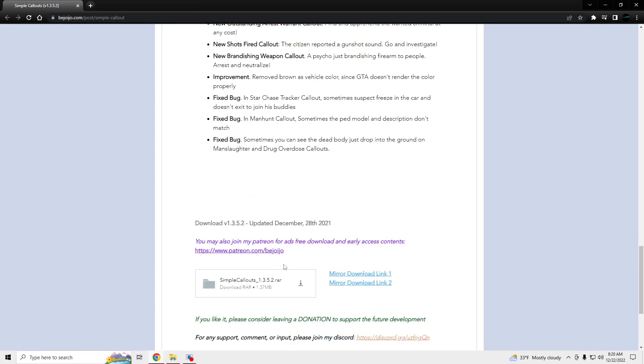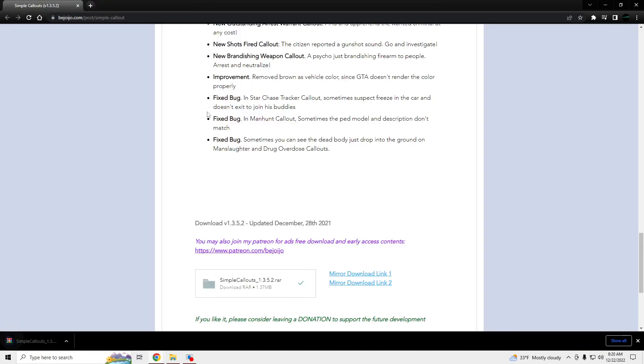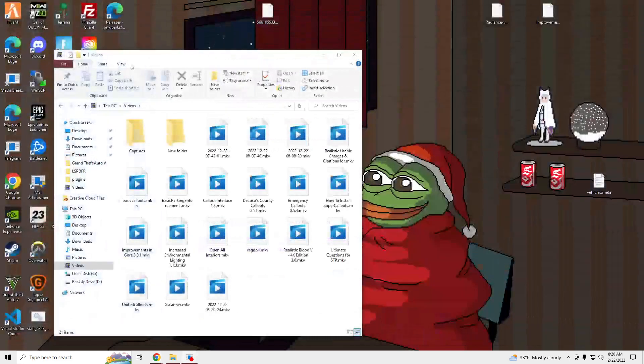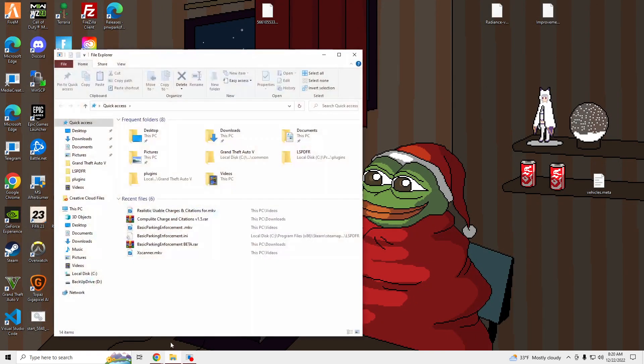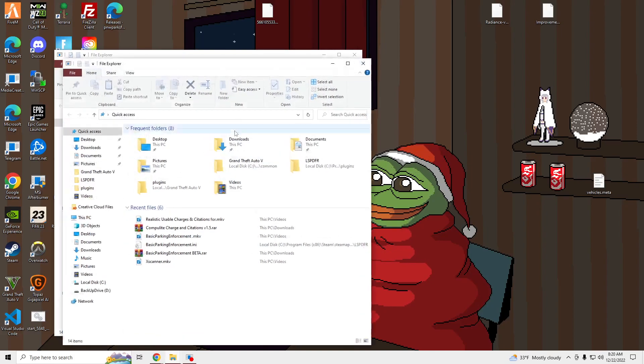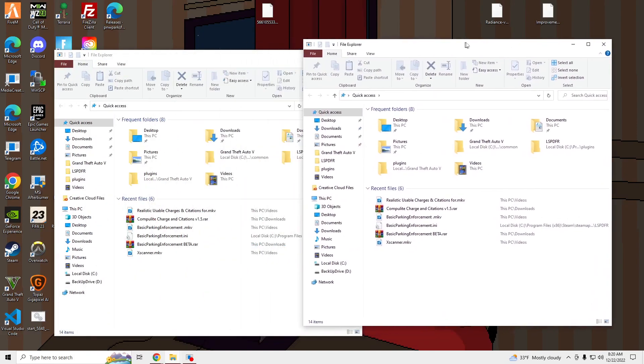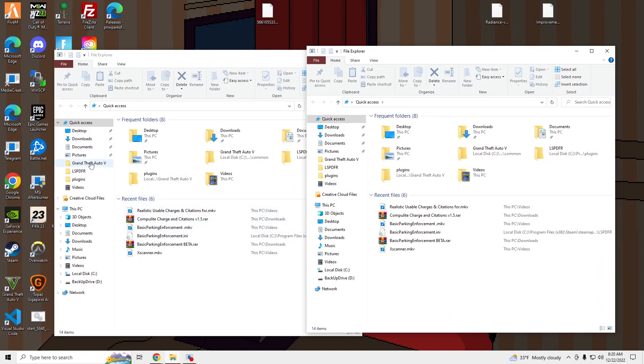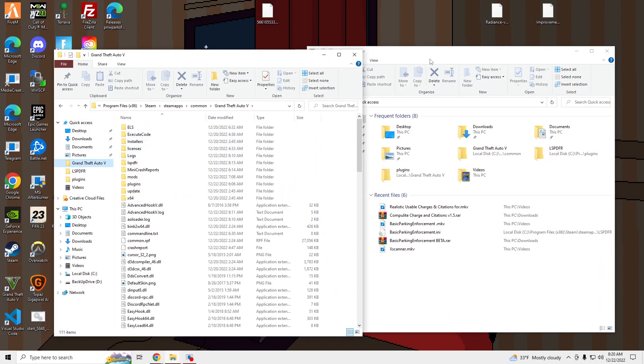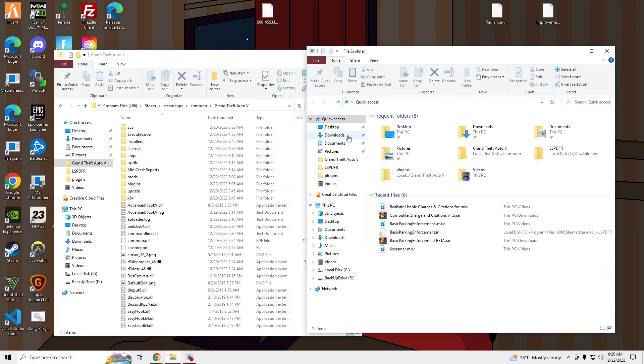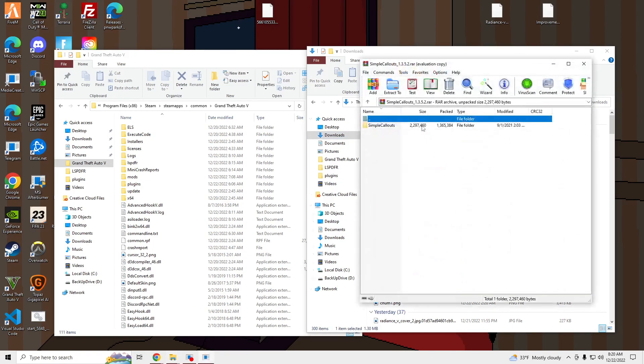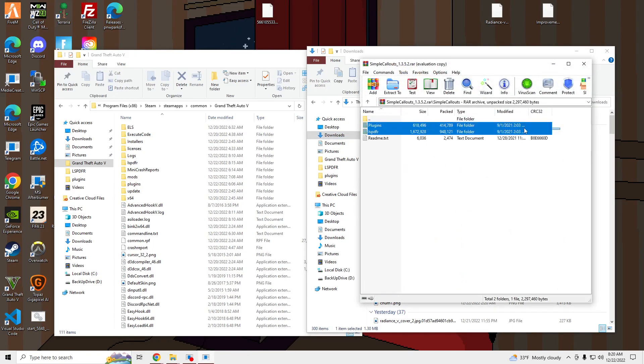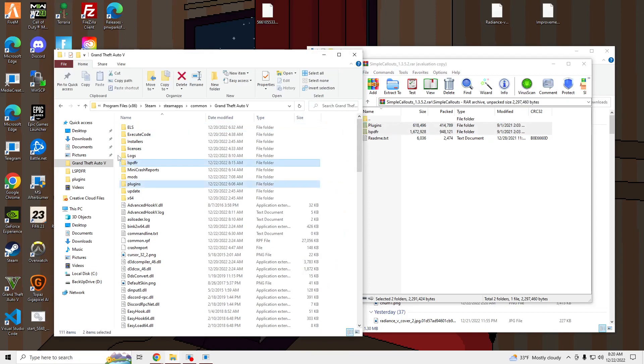We're going to go ahead and download this, click the little arrow. And then we're going to open up our GTA 5 main directory in our downloaded folder. And we're going to drag these two files into our GTA 5 main directory.